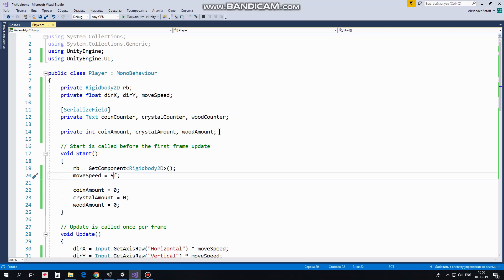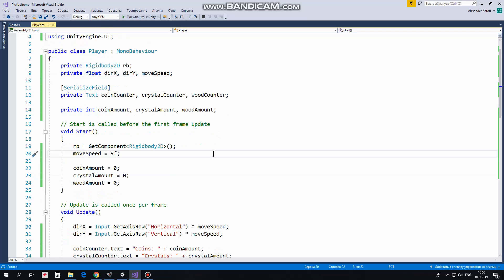SerializeField attribute helps to assign these variables in Inspector. Coin, crystal and wood amount variables will hold number of collectibles which are picked up. In start method I get control over Rigidbody component.